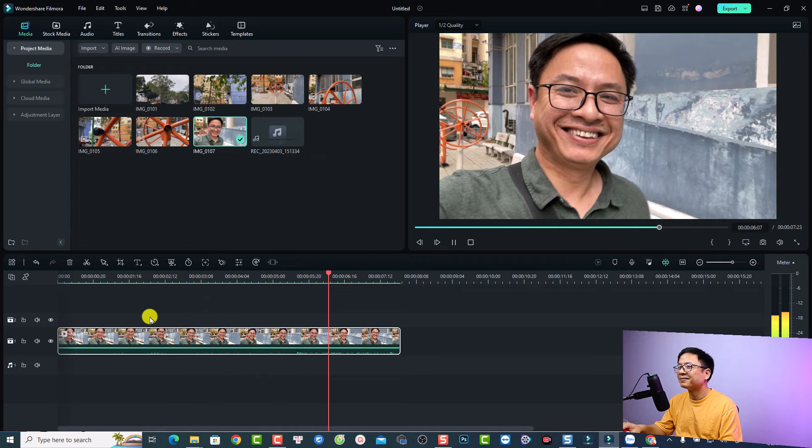So that is how to stabilize your video using Filmora 12. I hope this video is helpful for you. If you have any more questions, just let me know in the comment section below. And if you are new here, consider to subscribe to my YouTube channel for more Filmora 12 tips and tricks. Thank you very much for watching and I will see you in my next video. Goodbye.